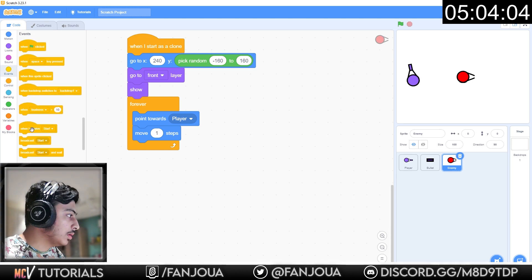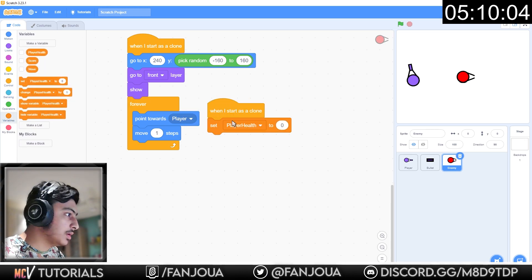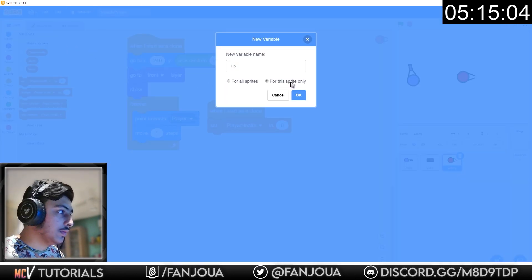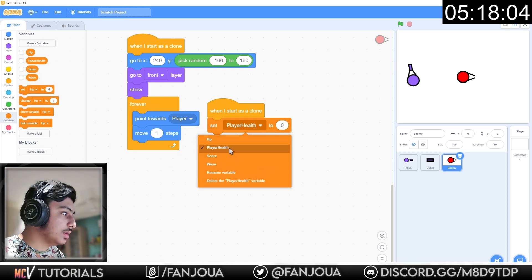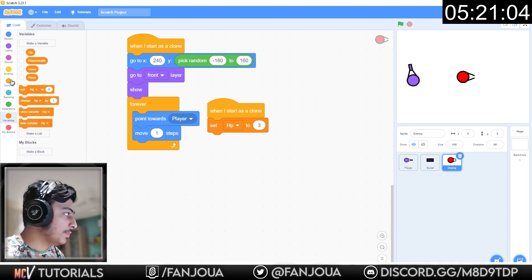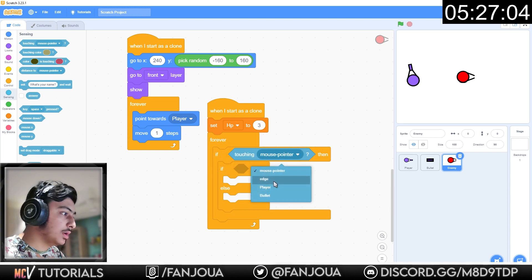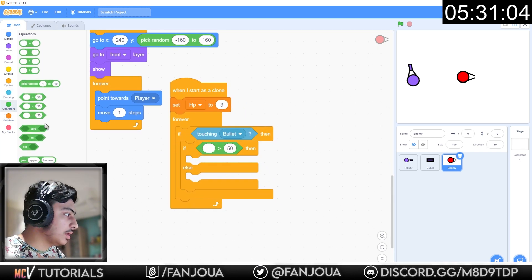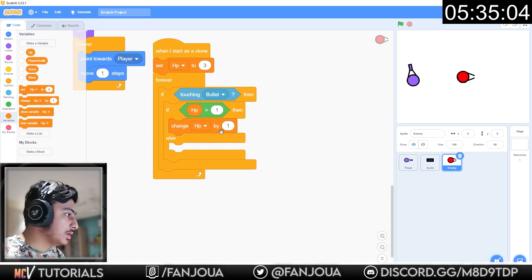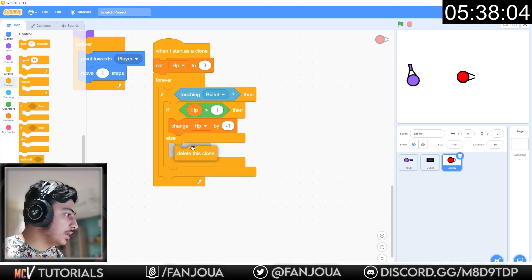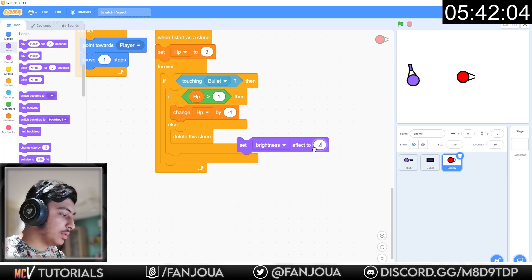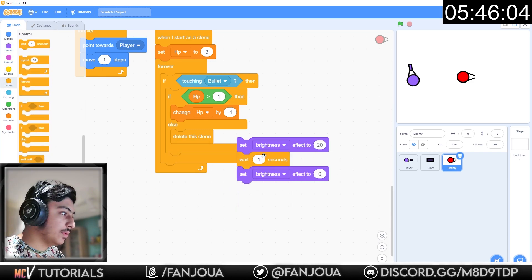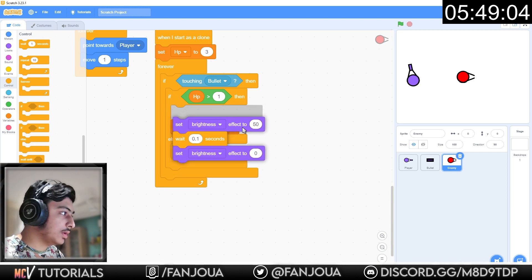When I start as a clone, set HP for this sprite only. Set HP to 1, 3. Forever, if touching bullet, change HP by minus 1, or else delete this clone. Set brightness effect to 20, or else 0. Wait 0.1 second. Let's set it to 50. Put it here.